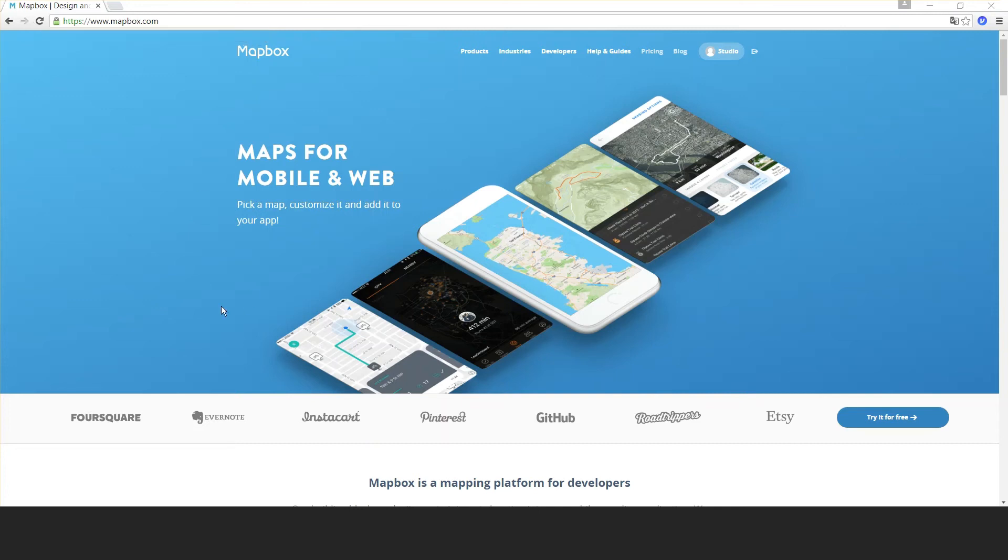Mapbox is amazing. If you don't know it, try it out. Today I'm going to show you how to use it with GLayers. First, go to mapbox.com and create an account.